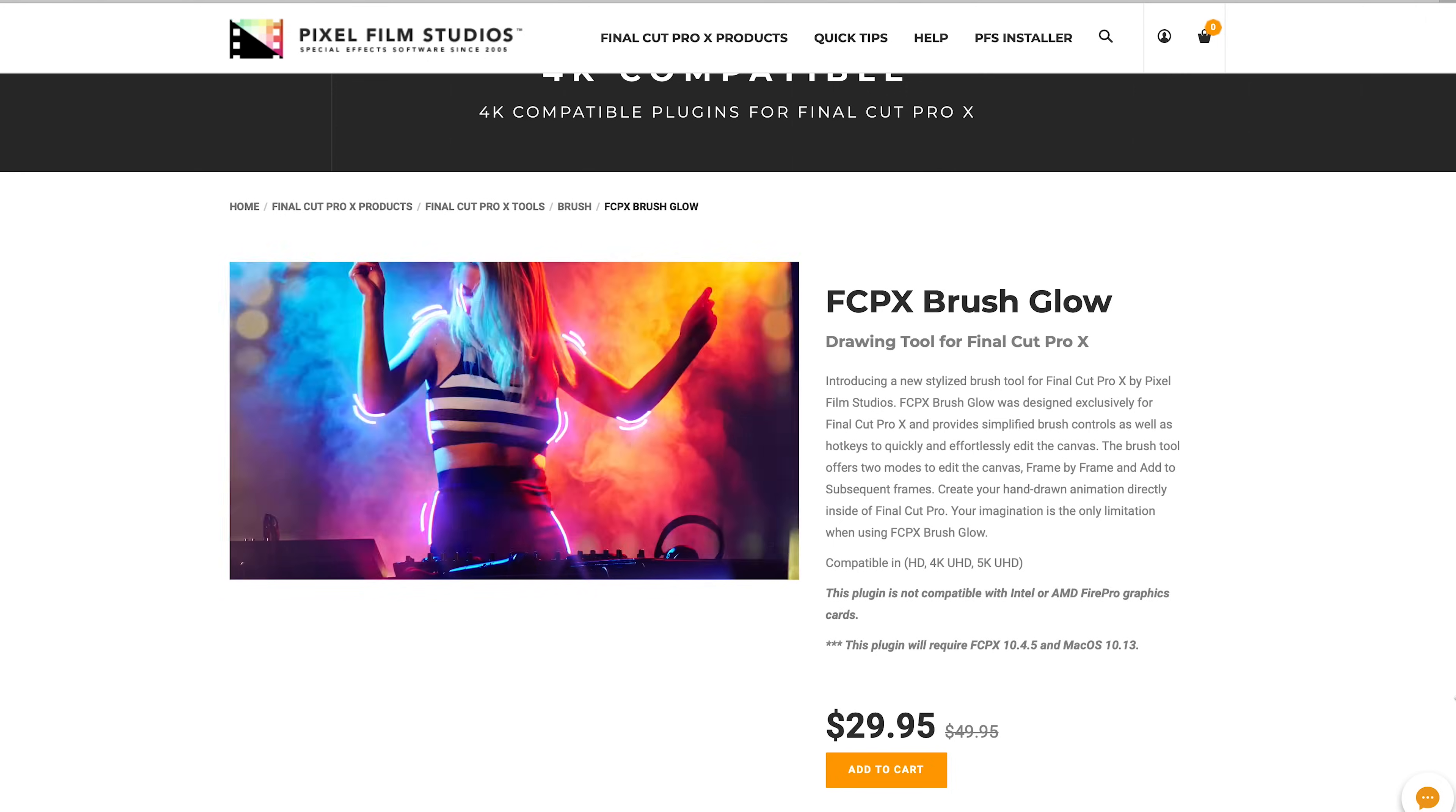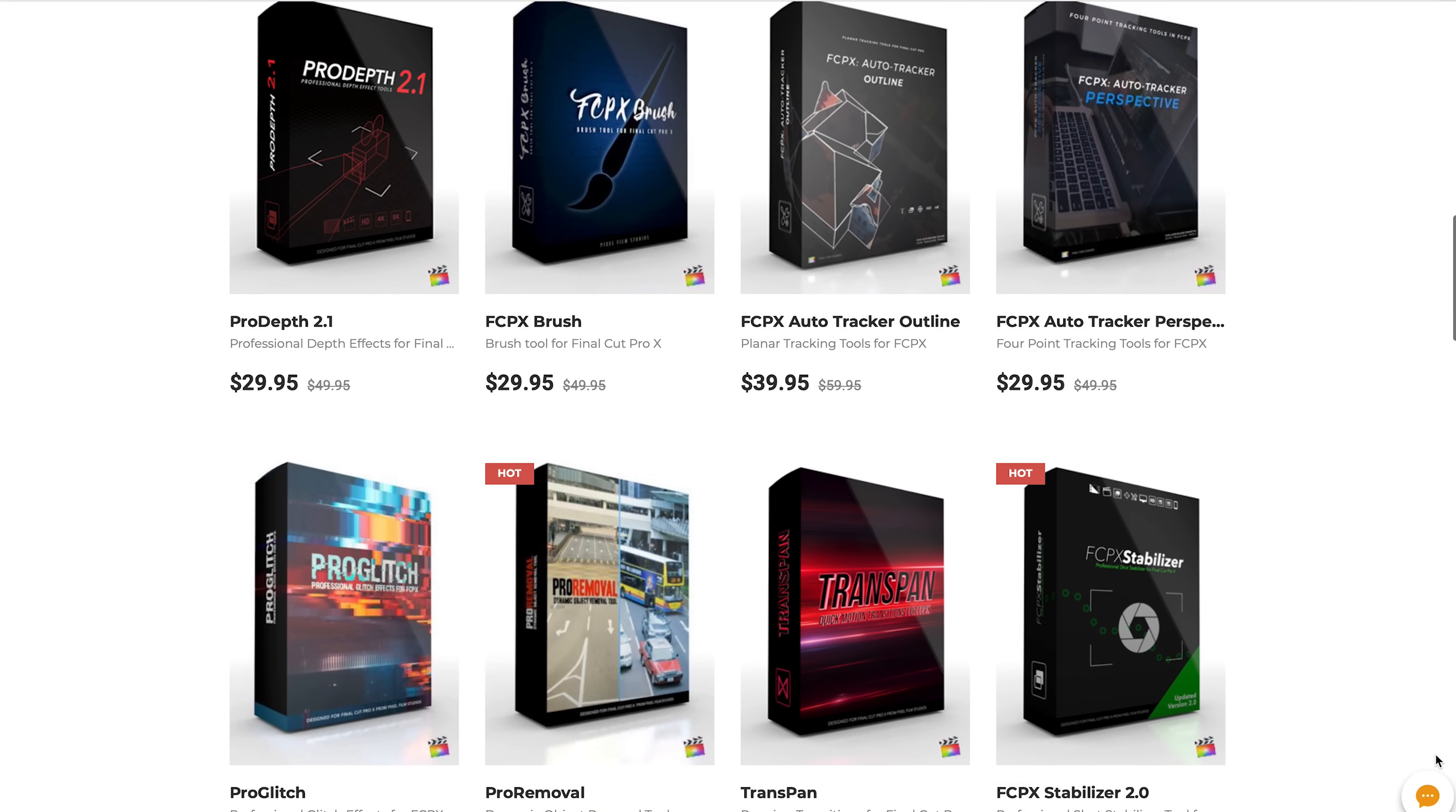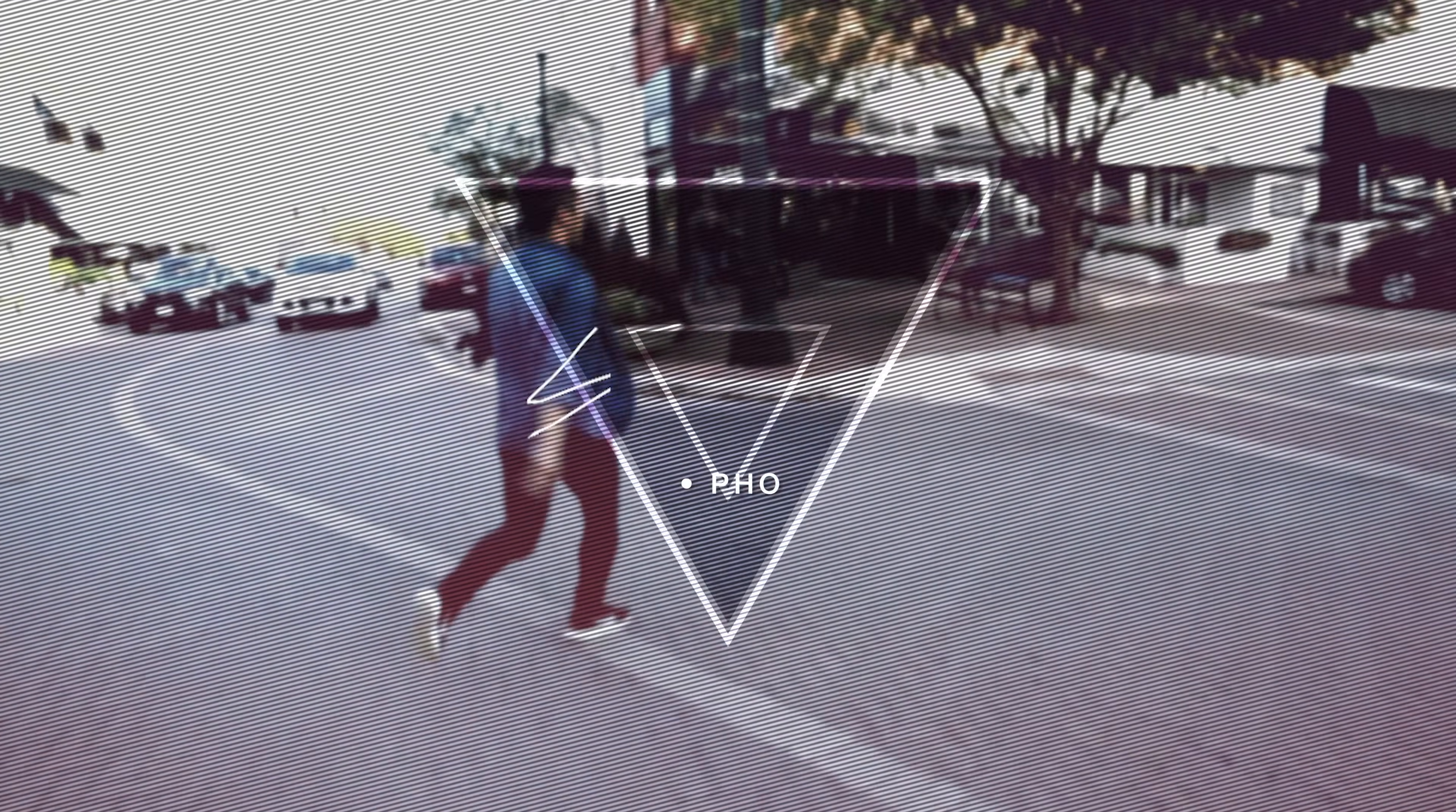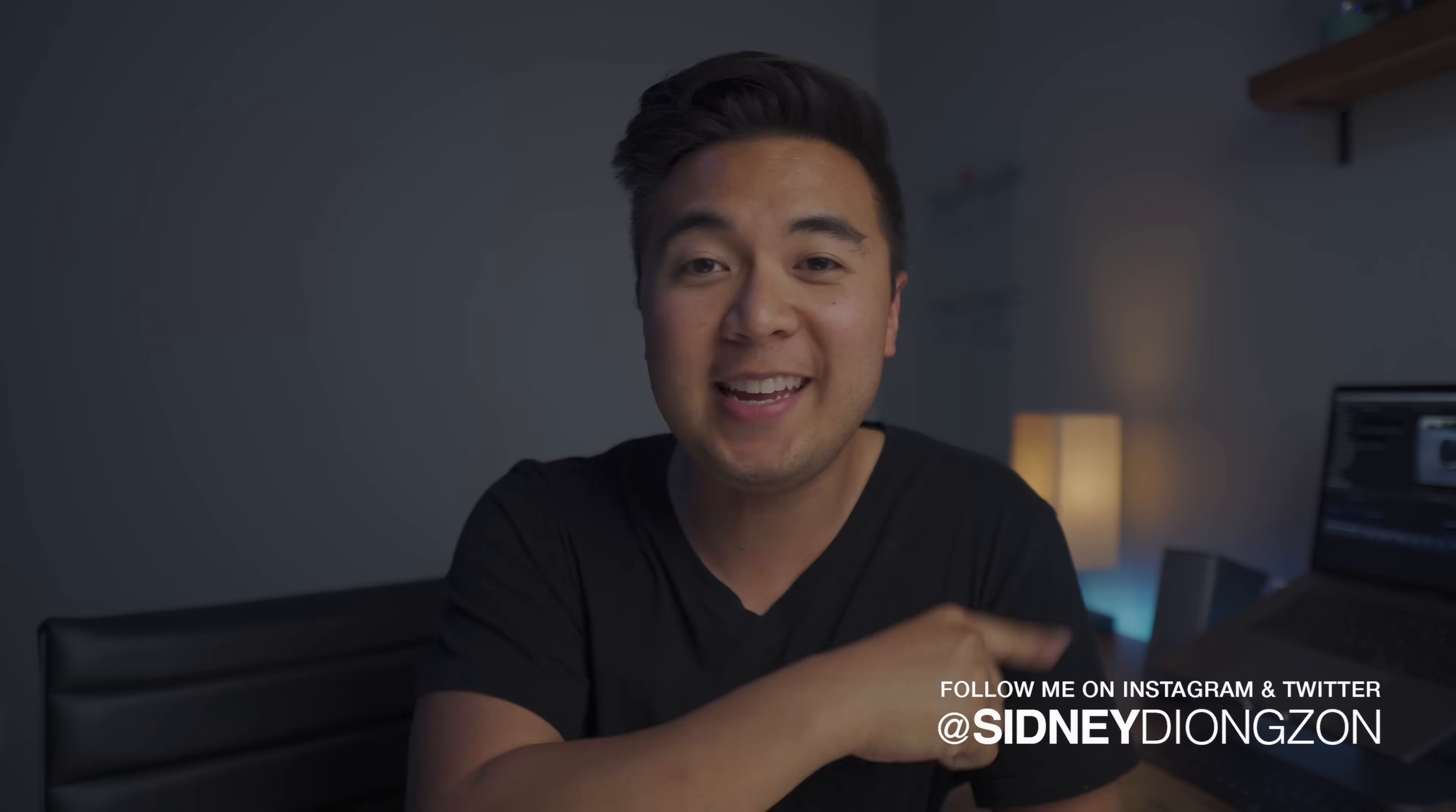Alright, well big thanks to Pixel Film Studios for sponsoring this video. If you want to check out their Brushglobe plugin, then definitely check out the link below. They also have a ton of other plugins that are super easy to use. I personally have used their plugins long before they reached out to me. In fact, I made my intro bumper using plugins from Pixel Film Studios because, well, it's pretty easy. So if you want to check out all the other cool things that they do, then definitely check out the link below. Alright guys, I'm out of here. Thank you so much for watching. Don't forget to hit that like, subscribe, and bell buttons down below, and I will see you in the next video. Bye!